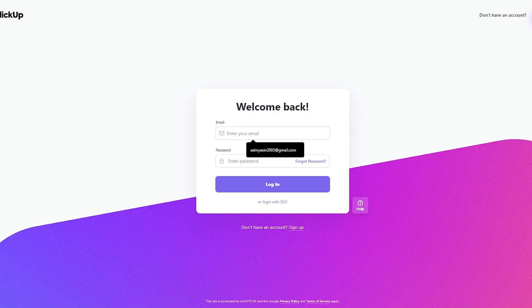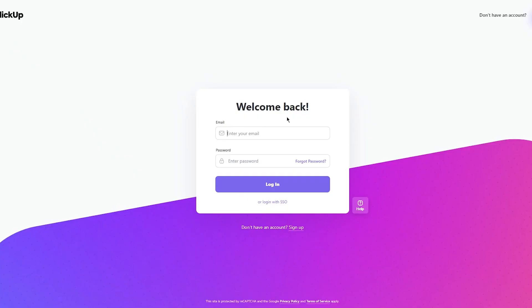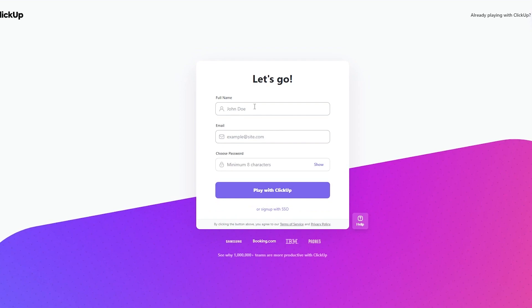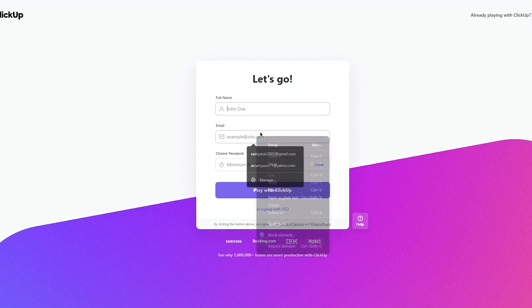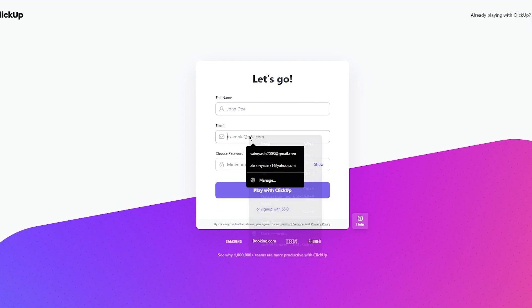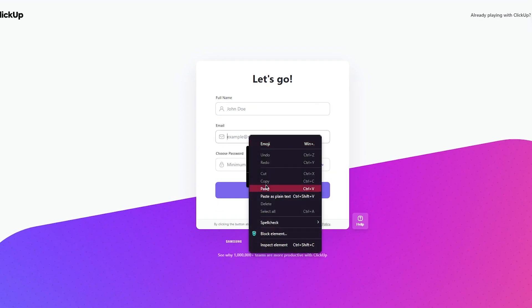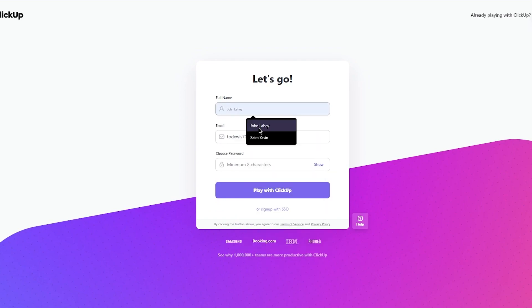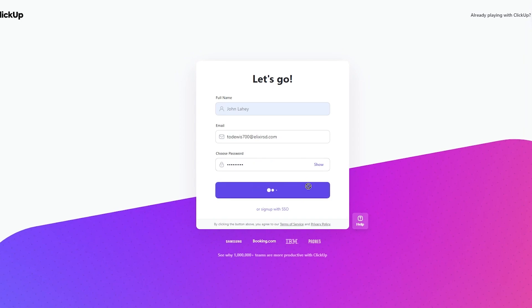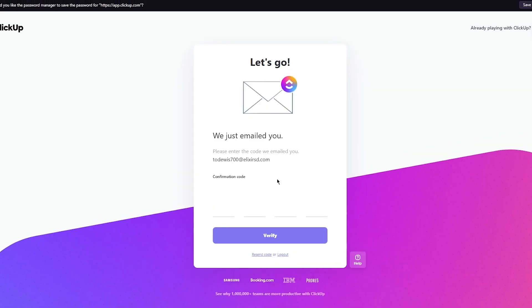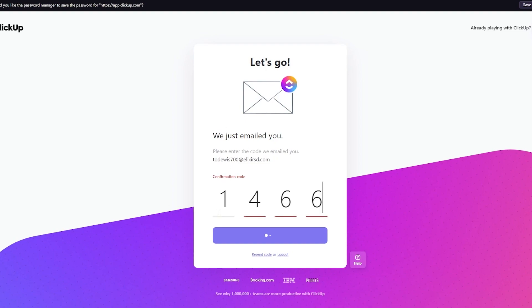Now to move on with our sign-up process, I'm just going to come here. Once you're in the sign-up, you're going to go ahead with your email, you're going to add a password for yourself, then I'm just going to add that and we're going to click on play with ClickUp. Once you click on play with ClickUp, it's going to take you over here where it's going to ask you for a verification. So I'm just going to verify myself.